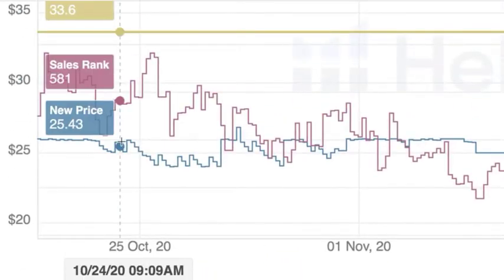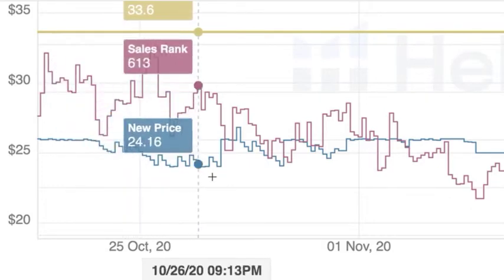Another thing Amazon's repricer doesn't have are rules for avoiding price wars. If somebody is driving the price down, you don't necessarily want to follow them to the bottom. With third-party software you can let competitors chase the price down and then raise your price back to the top — they'll follow you, you match the buy box again, then chase them back down. You'll see this ladder pattern on listings where sellers are using third-party repricing software.